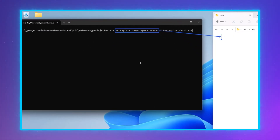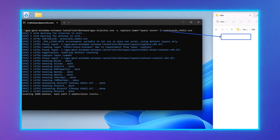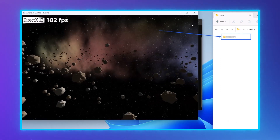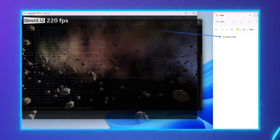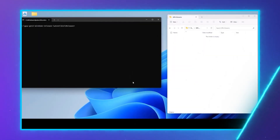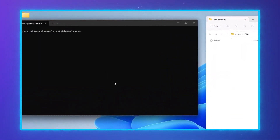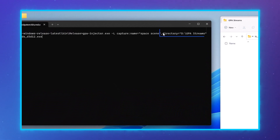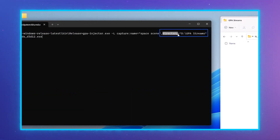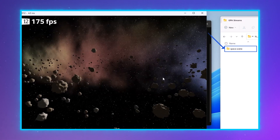This command will create a stream named 'space scene'. GPA Framework also allows you to control where your stream is saved. You can have all your streams saved in a common folder that you're using as your stream library. You can even have your stream recorded on a portable flash drive so that you can easily share it with others. You can do this with a directory argument on the Captulator.